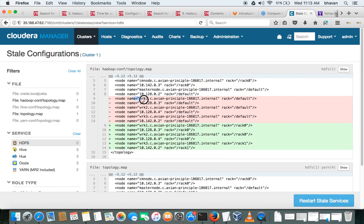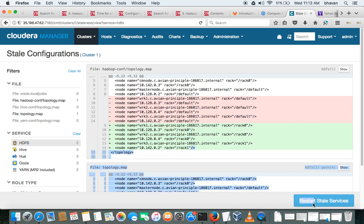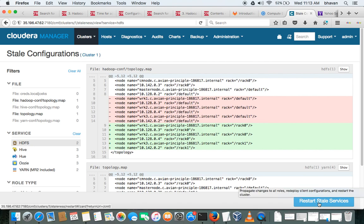See, these are the changes what we made here, so that will be reflected in that file what you mentioned: topology.map file. Now restart the stale services.